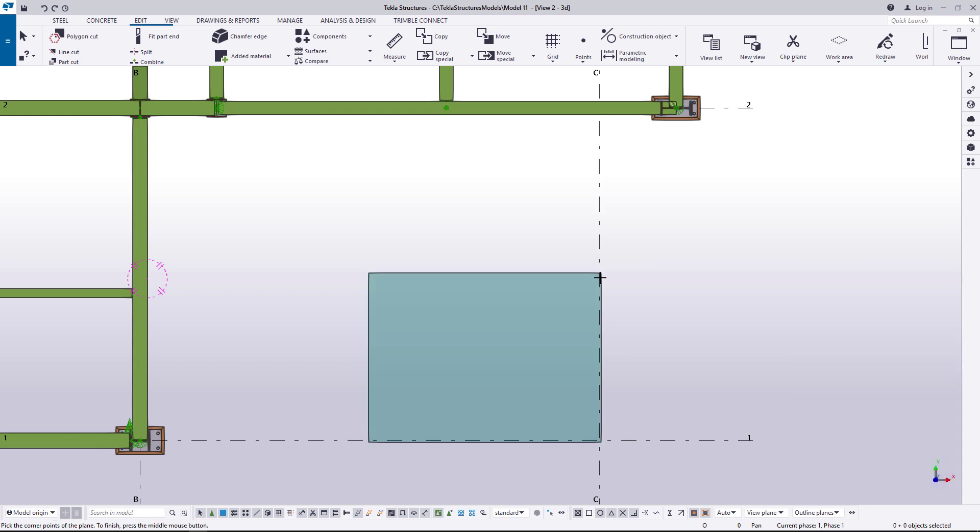Click the middle mouse button to finish. As you can see, even though we picked three points, the construction plane is always drawn as a rectangle. Press Escape to end the command.